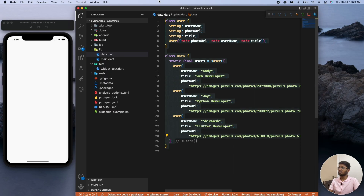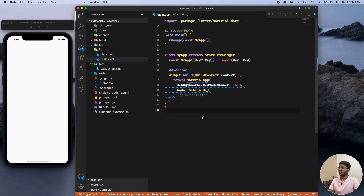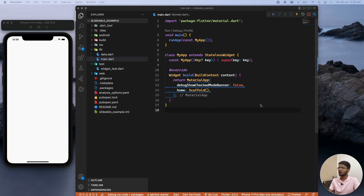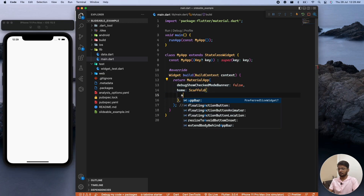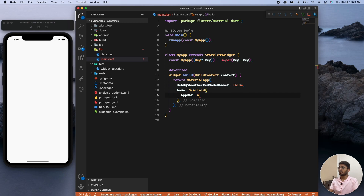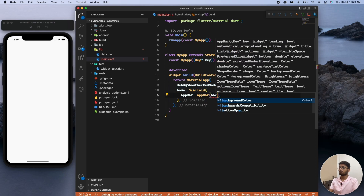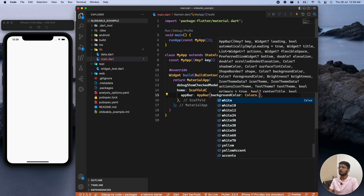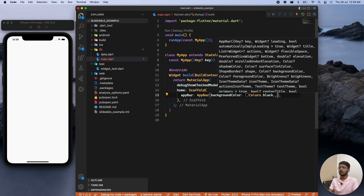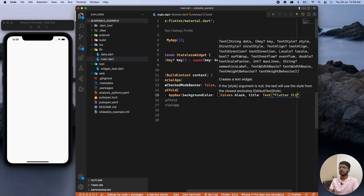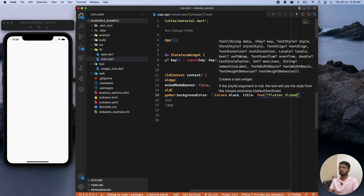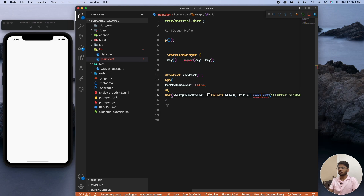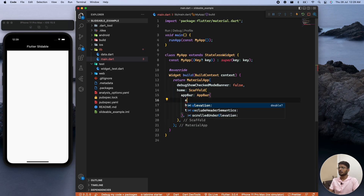We now have some dummy data and it's time to create a ListView and call all of this data. First, we create an AppBar with a background color of Colors.black, a title of 'Flutter Slidable', and elevation set to zero.